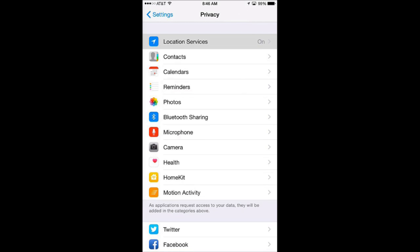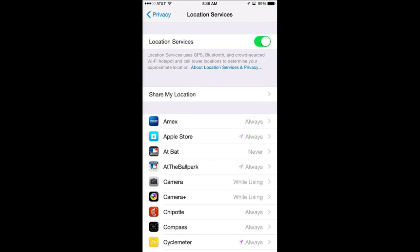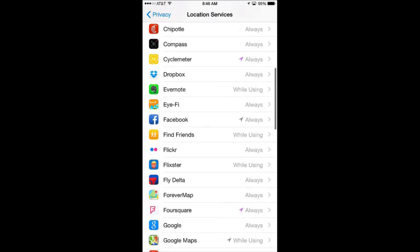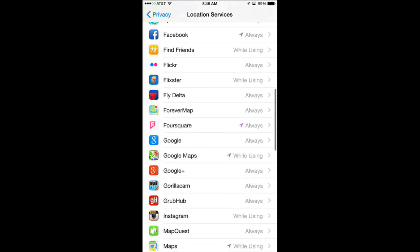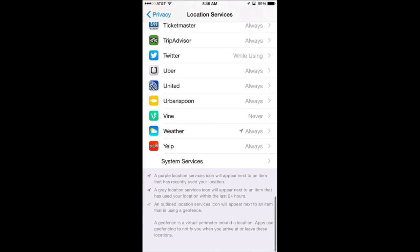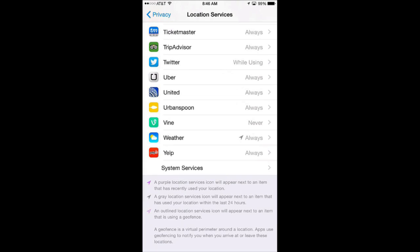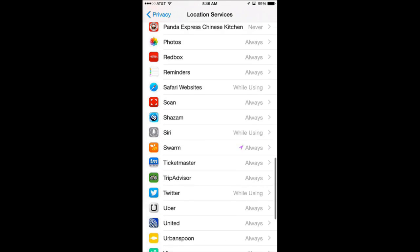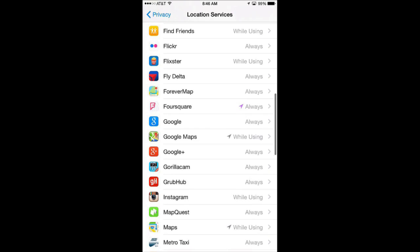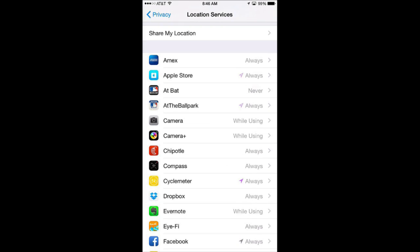Under Location Services you can see which apps have access to location services. Also some information about that. So if you look at all those arrows there a key for those is at the very bottom here. It tells you that a solid purple arrow means it recently used your location. A gray one means that it has used it in the last 24 hours. A hollow arrow uses Geofence which is when you are in a small area like a ballpark or a store it will kind of know that you are in the store or perhaps even where you are in the store.